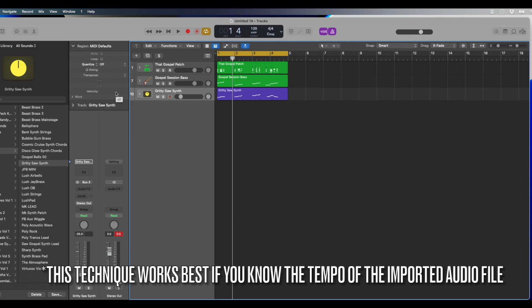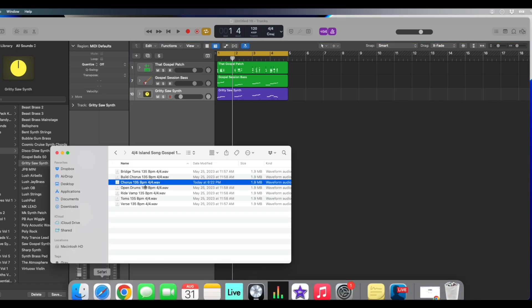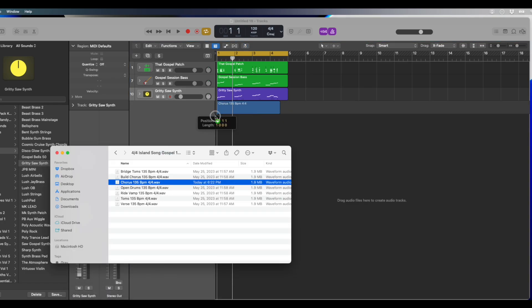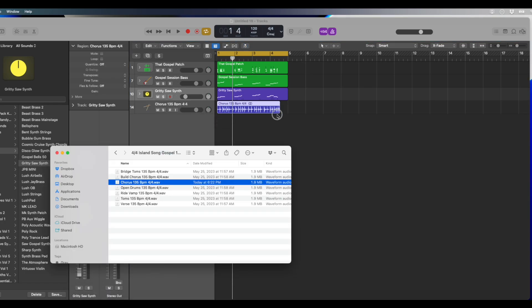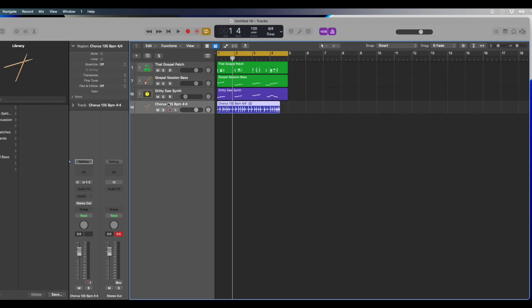So the project that we are working on today, the tempo is 120, but the file that we are going to drag in the tempo is 135. Now, this is a technique that I don't see a lot on YouTube, so I wanted to share it with you guys today.